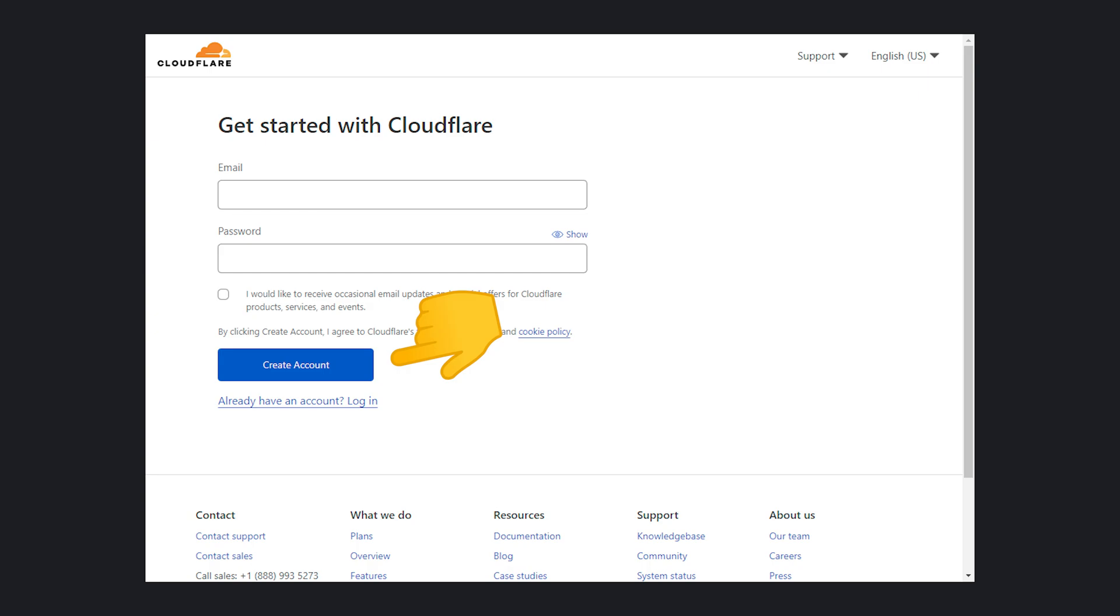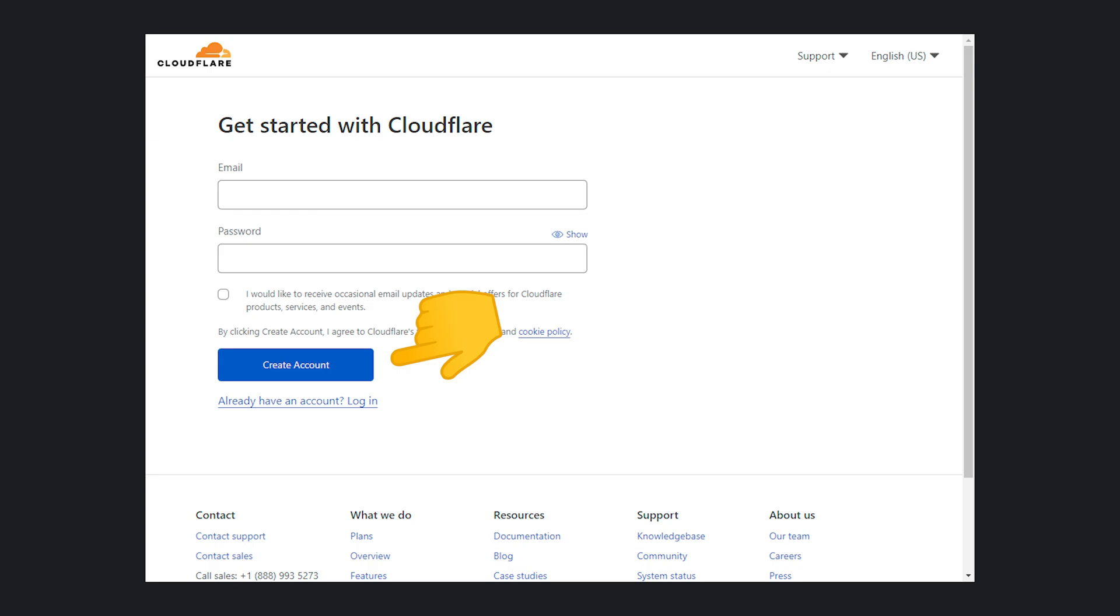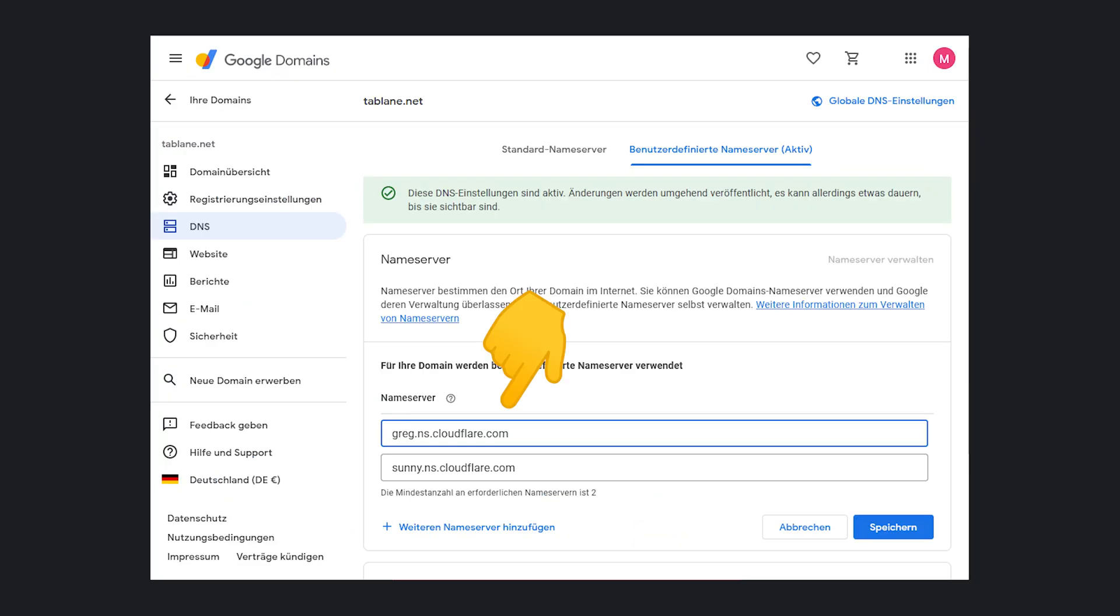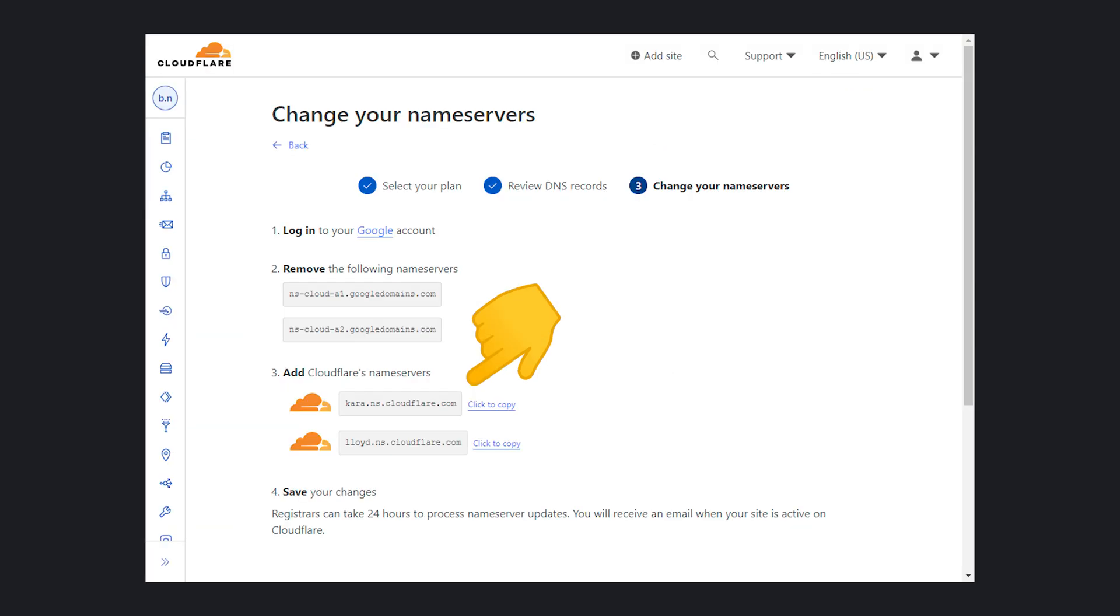To get started, create an account on cloudflare.com and add a domain. Go to your domain registrar and set the name servers to point to the provided ones.